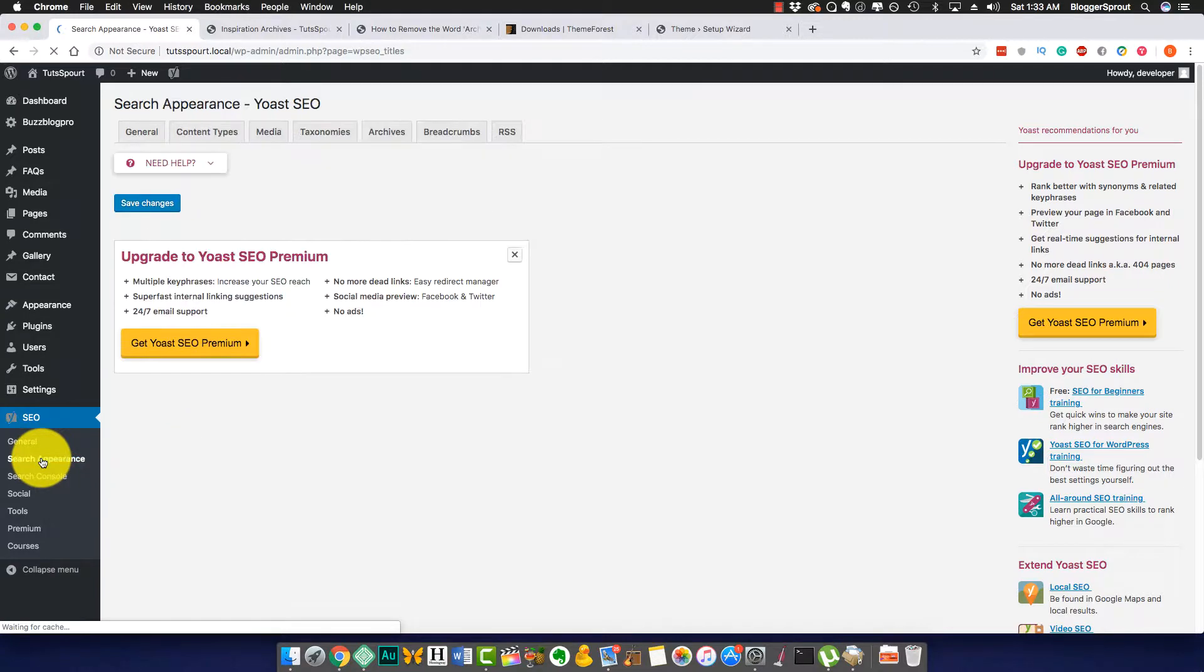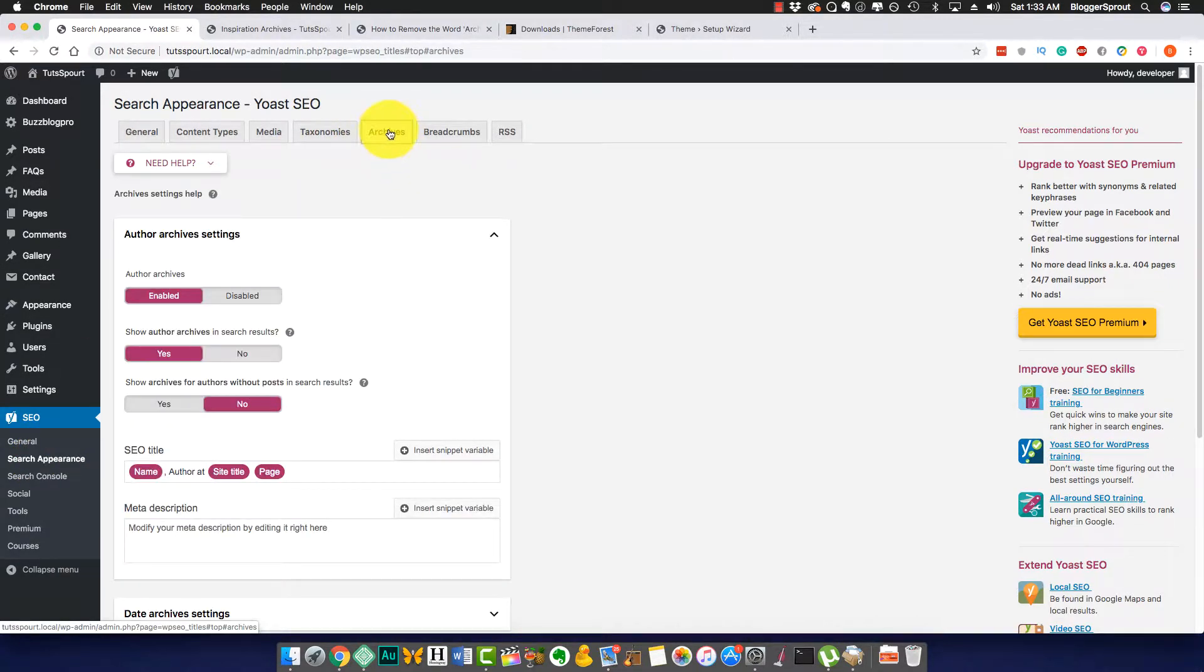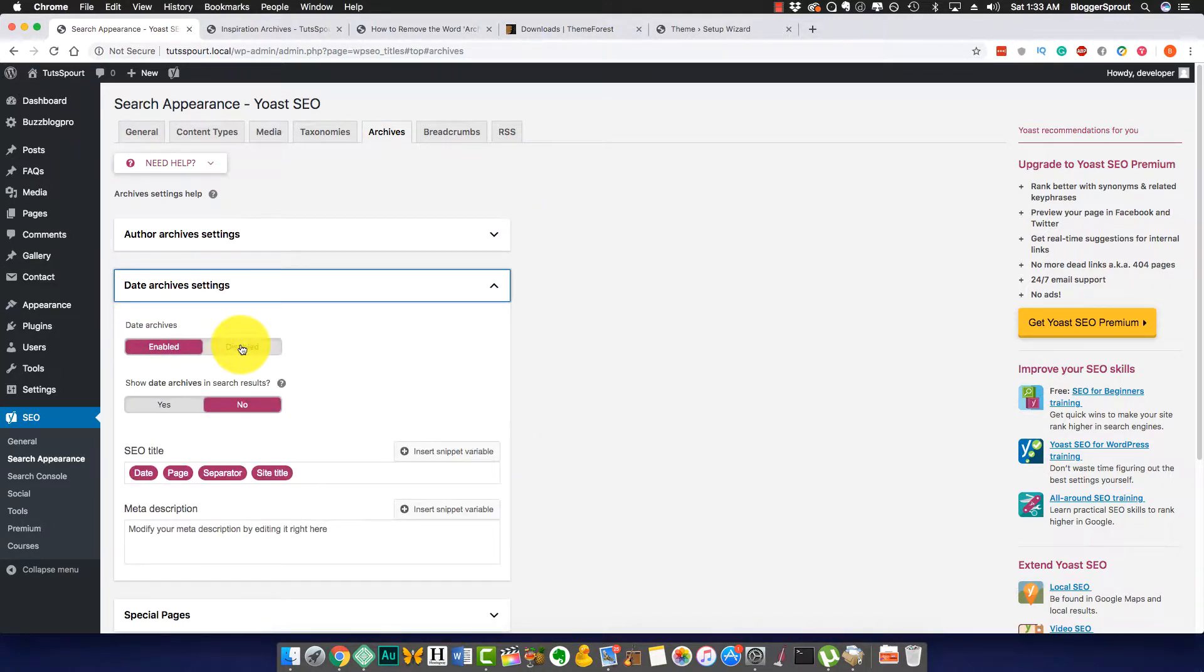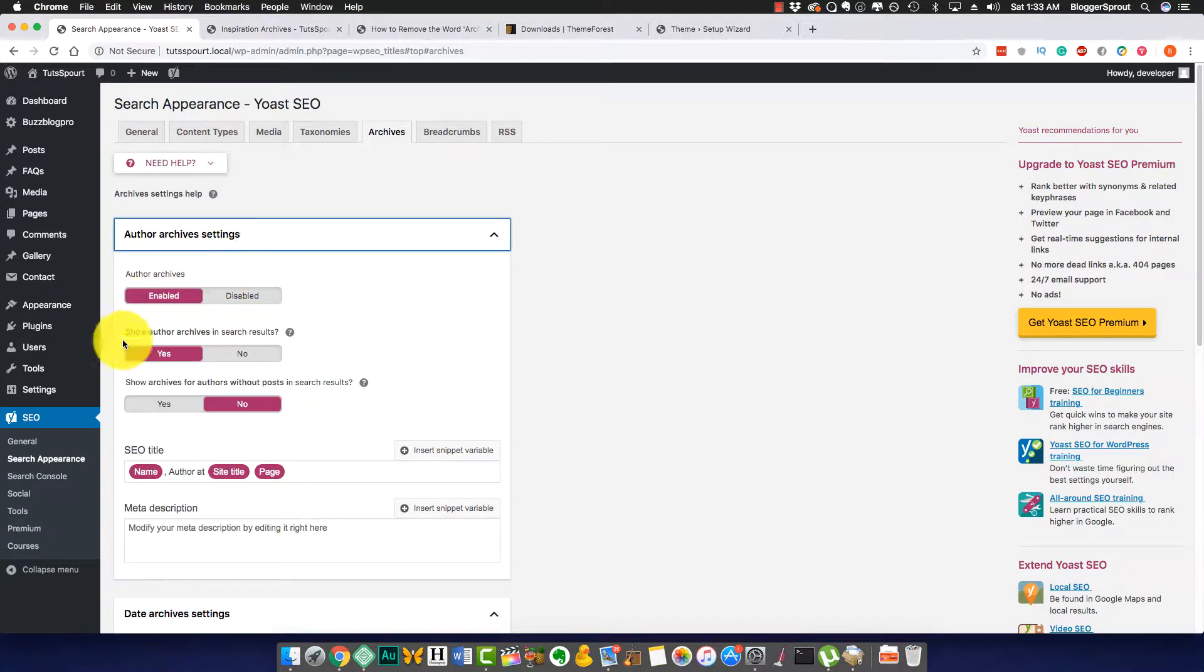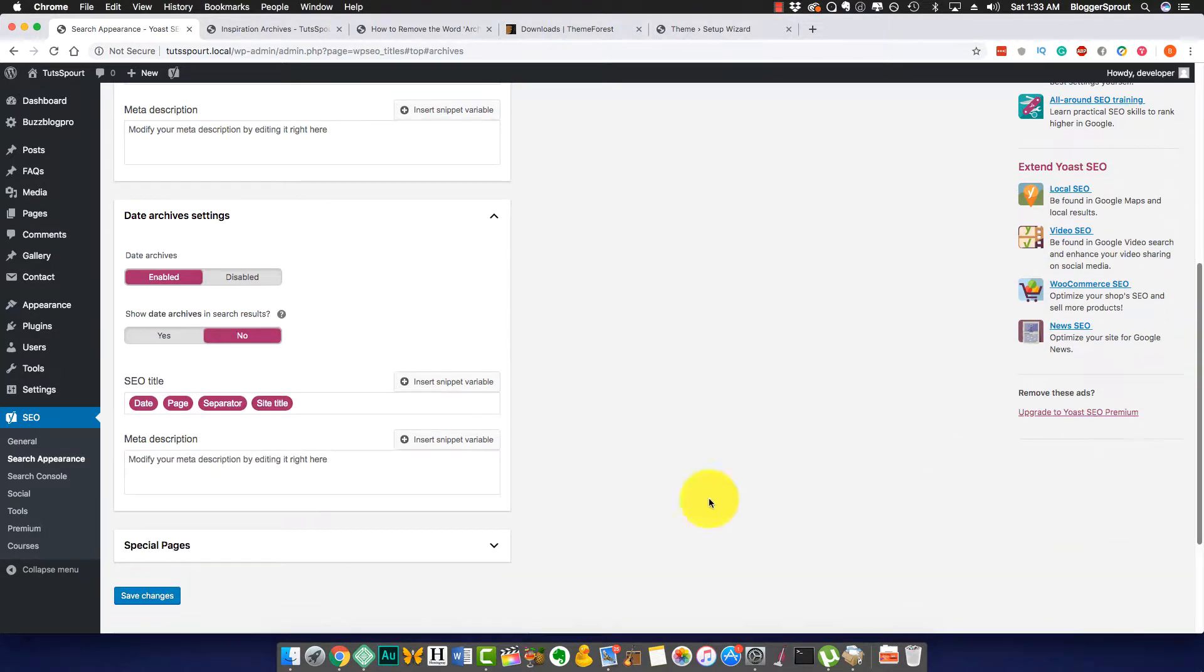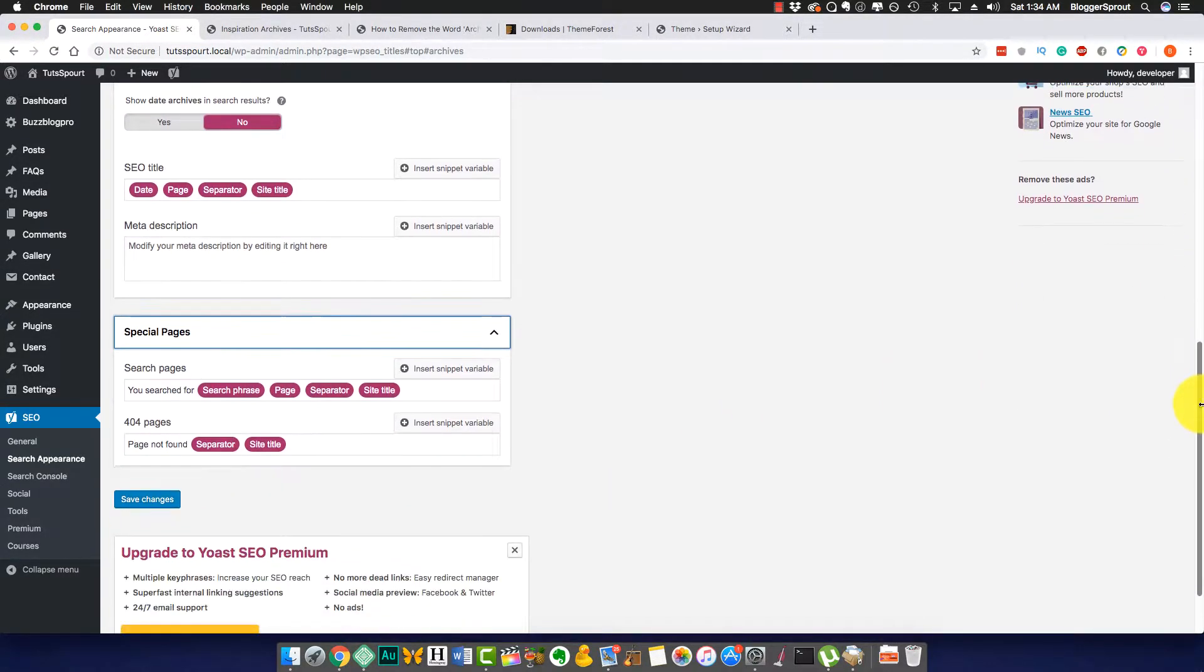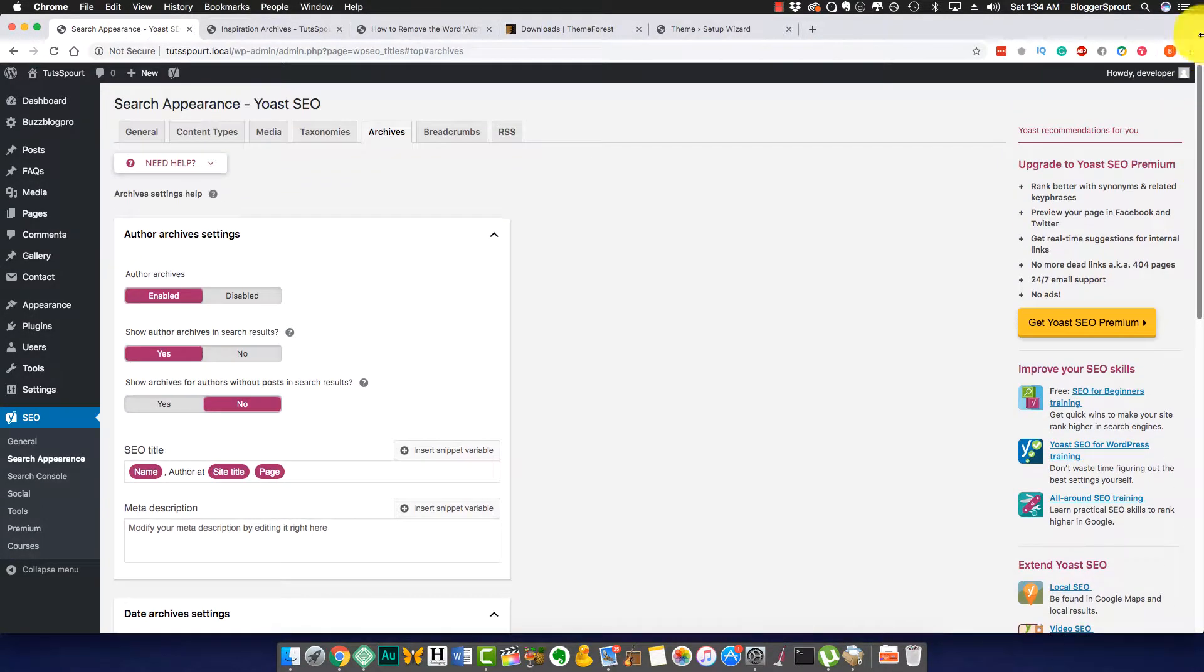Let's go to Search Appearance and here are the Archives. You can see author archives, date archives, and special archive pages. Date archives enable/disable, and here you can see the SEO title. That is the date page separator and title. Here it's the same: date, name, author, and this.